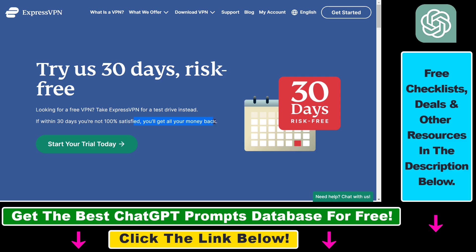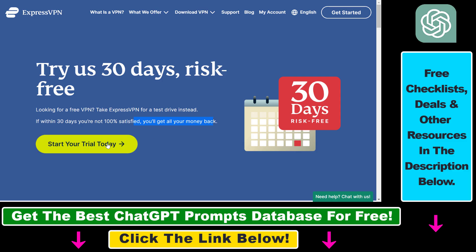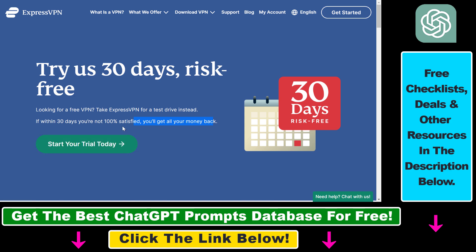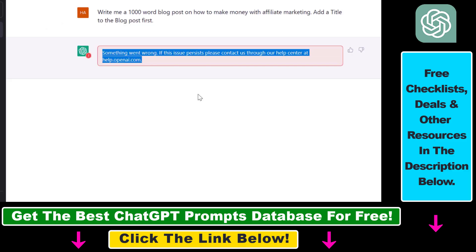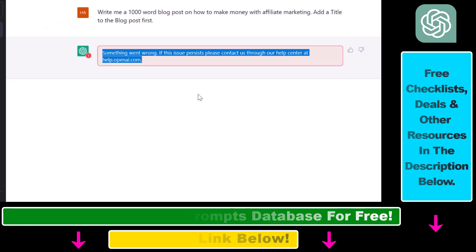If you use the link in the description below and click on 'Start Your Trial Today,' you'll be able to claim three months free from the ExpressVPN annual plan. It's a great deal you should take advantage of. By using this high-quality VPN, the 'Something went wrong — if the issue persists, please contact us through our help center at help.openai.com' error message will show up less frequently, and you'll get more output from ChatGPT.